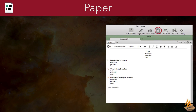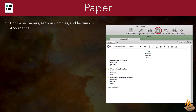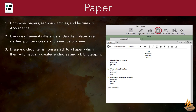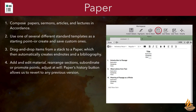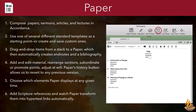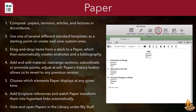Paper. Paper is a mini-word processor built right into Accordance. It allows us to compose papers, sermons, articles, and lectures in Accordance. Use one of several different standard templates as a starting point, or create and save custom ones. Drag and drop items from a stack to a paper, which then automatically creates endnotes and a bibliography. Add and edit material, rearrange sections, subordinate or promote points — we can adjust at will. Paper's history button allows us to revert to any previous version. Choose which elements paper displays at any given time, add scripture references, and watch paper transform them into hypertext links automatically. View and open papers in the library under My Stuff.